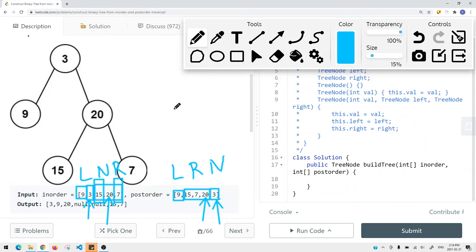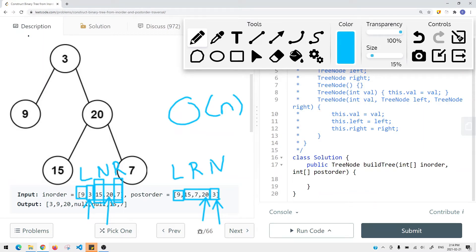The time complexity in this case is going to be O(N), where N is the number of elements we have in the array. It doesn't matter if it's the postorder or inorder array — both arrays are the same size. So the time complexity is O(N).